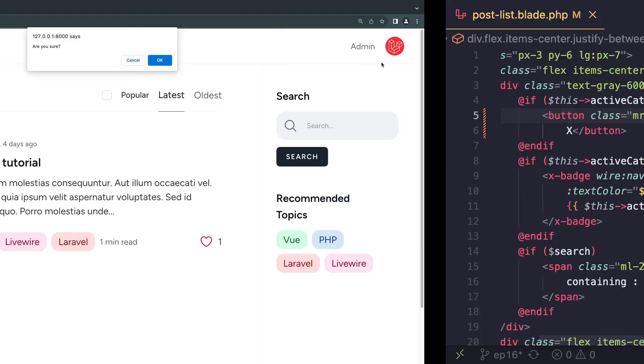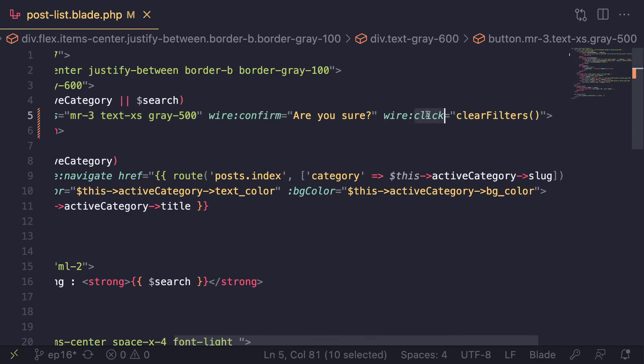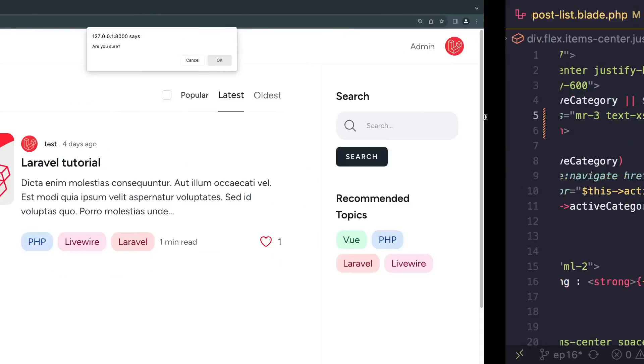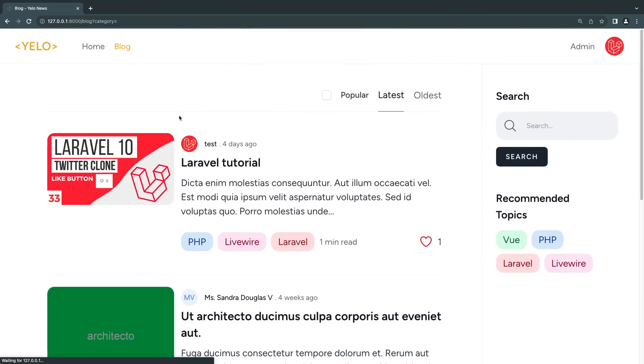Of course you could have put in any message you wanted over here. I'm using "are you sure" so it's a bit smaller on the screen. If the user clicks cancel, nothing happens - it basically stops. If they click on okay, it will actually go ahead and run the wire:click on that button, which in this case I do have. So if I click okay, it will run this clear filters method. Let me click on okay and as you can see it cleared the filters.